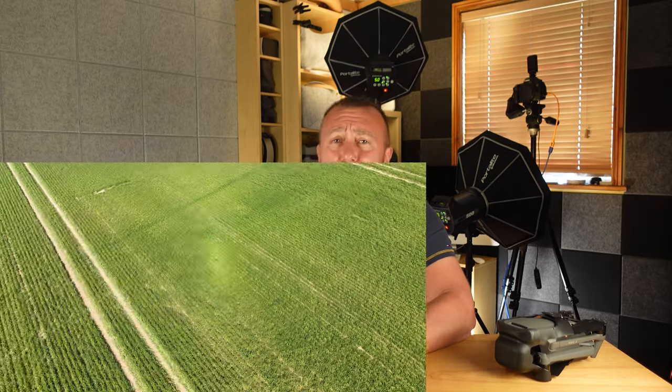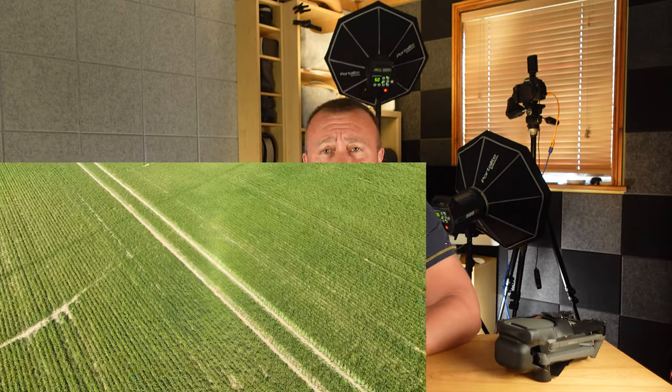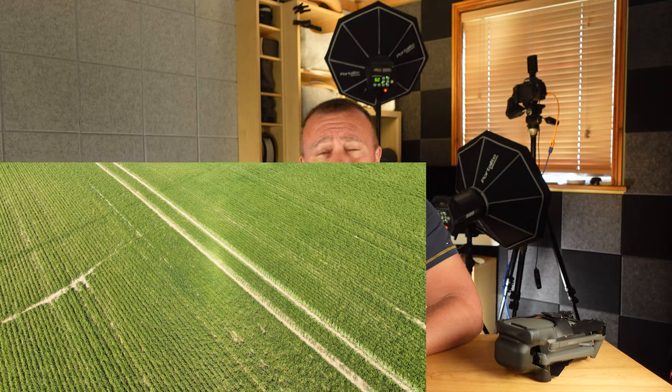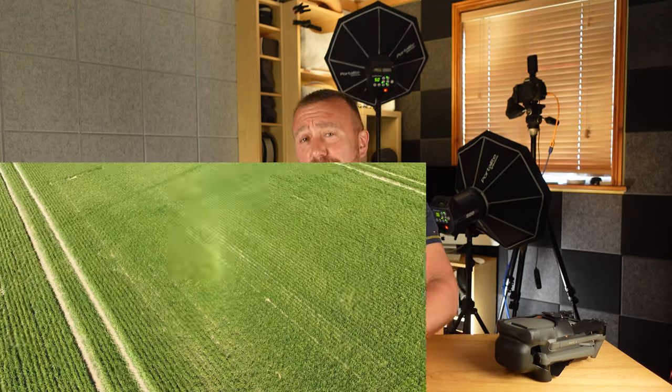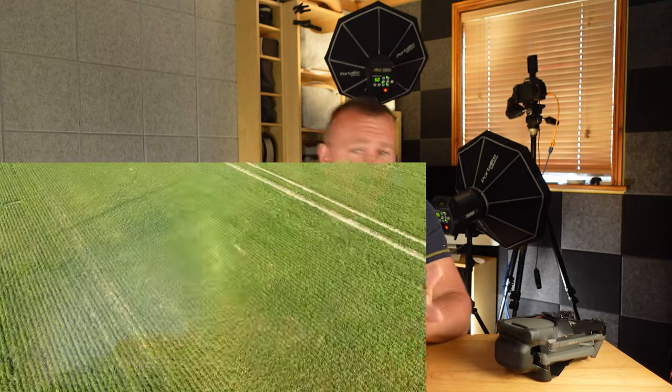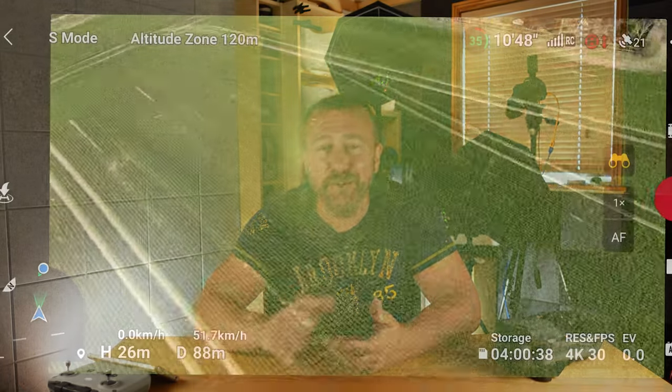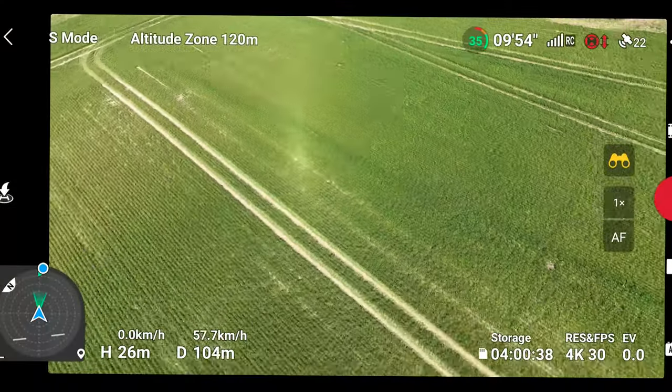Super quick video this week on this ghostly light patch that sometimes appears on your videos or pictures. I've heard a few people saying it's a lens flare or a result of poor quality ND filters. Well, it's neither — so today I'll explain what it is and how to avoid it ruining your videos.